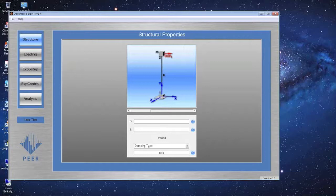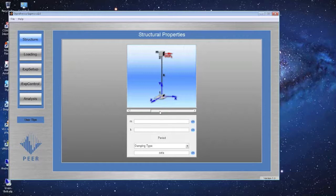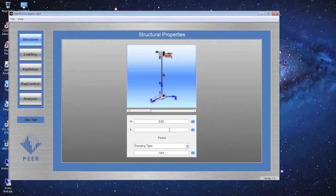In the main screen of OpenFresco Express on the left, you can see buttons for Structure, Loading, Experimental Setup, Experimental Control, and Analysis. You want to start at the top with Structure and march down. We'll start with a one-degree-of-freedom system. Put in a mass, then a stiffness — say 2.8 kip per inch. As soon as you enter stiffness and mass, the period is calculated automatically — we get about 0.53 seconds.